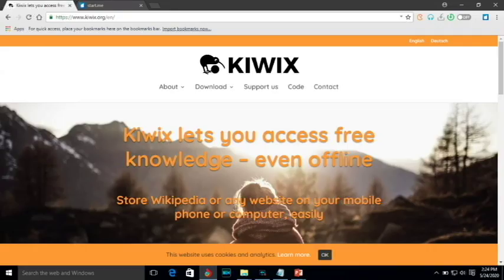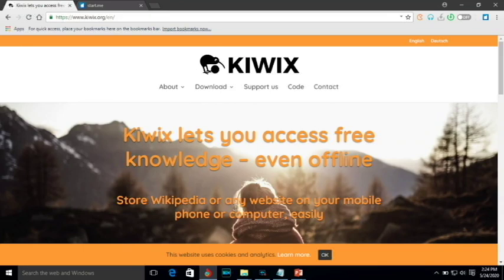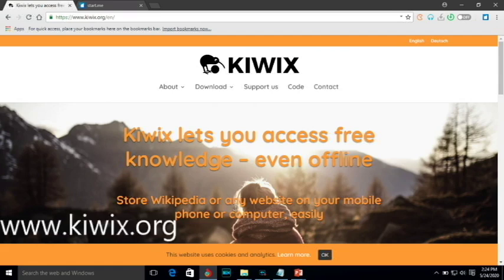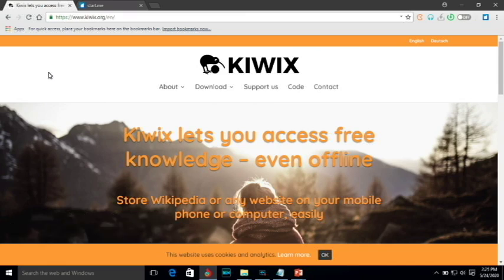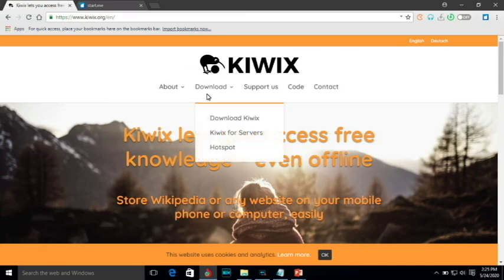Now that we know what Kiwix is, we will now go to downloading and installing this application. So in order for us para ma-download ito, just open the browser that you are using in your computer and this time you should be connected to the internet. You can go to www.kiwix.org and then lalabas na ang website na ito. This is the official website of Kiwix. You just need to go here in this download part ng website and then click on download Kiwix.